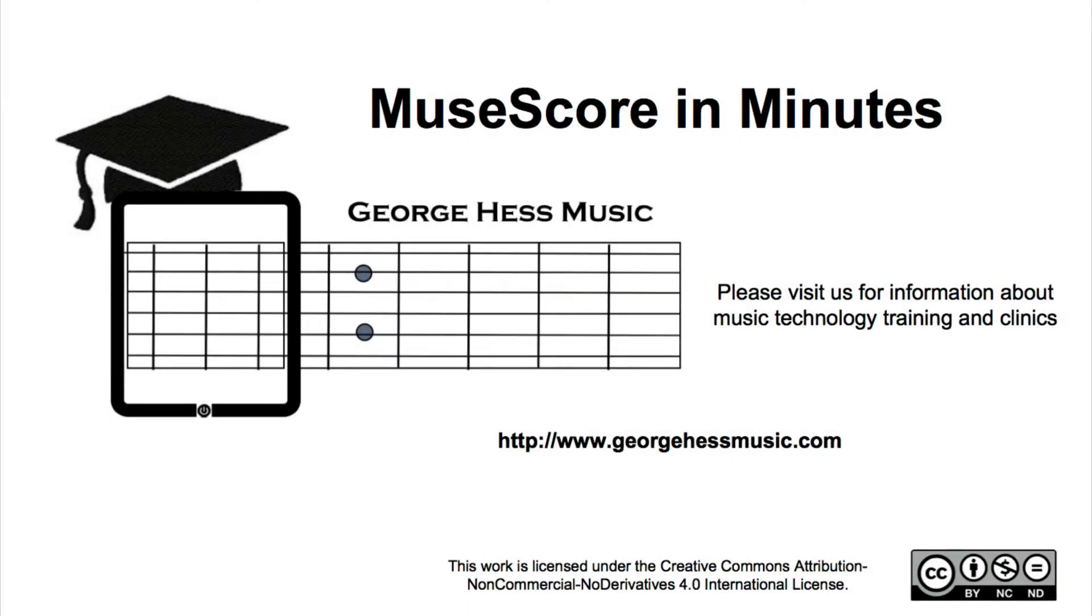This has been MuseScore in Minutes, a production of George S. Music. For future videos, please subscribe to this channel. And for information about music technology, training, and clinics, please visit our website. Thanks for watching.